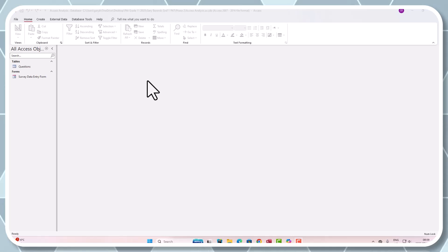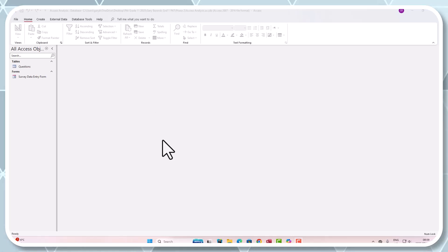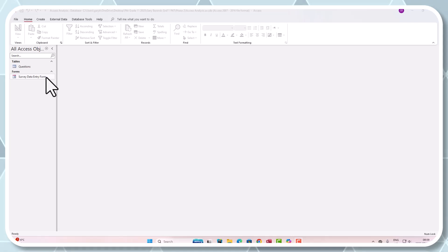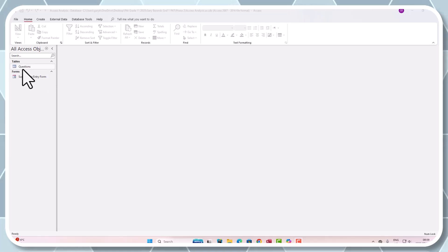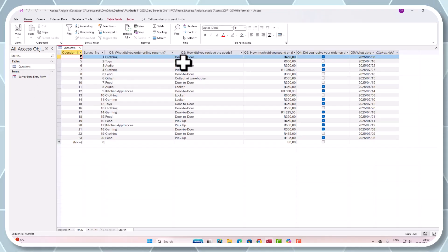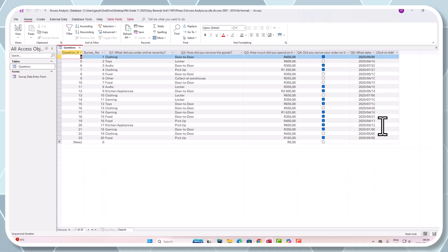All right, welcome back everybody. Today's the day for queries. In the previous video we did the questions and I just wanted to show you I've got everything populated nicely into its different orders, which is lovely.